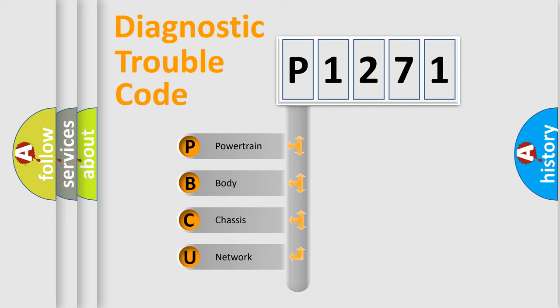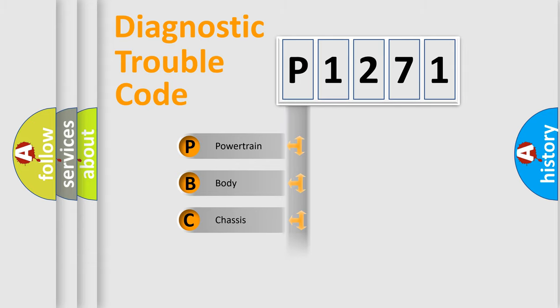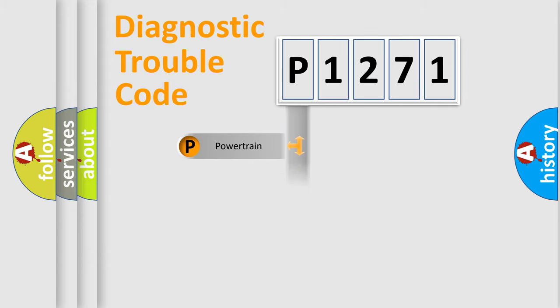We divide the electric system of automobile into four basic units: Powertrain, Body, Chassis, and Network.